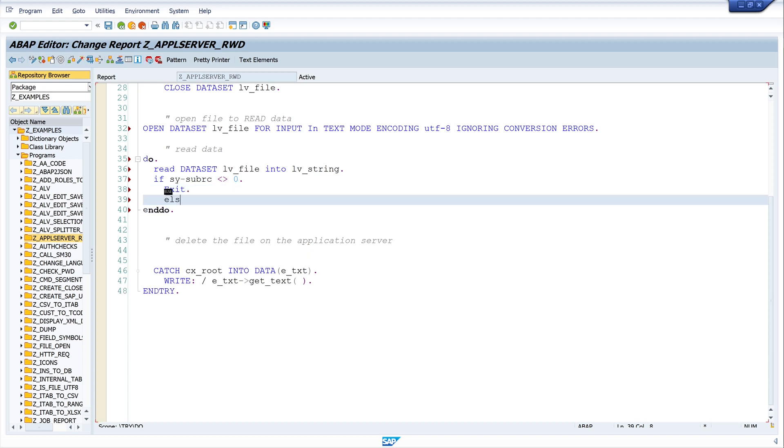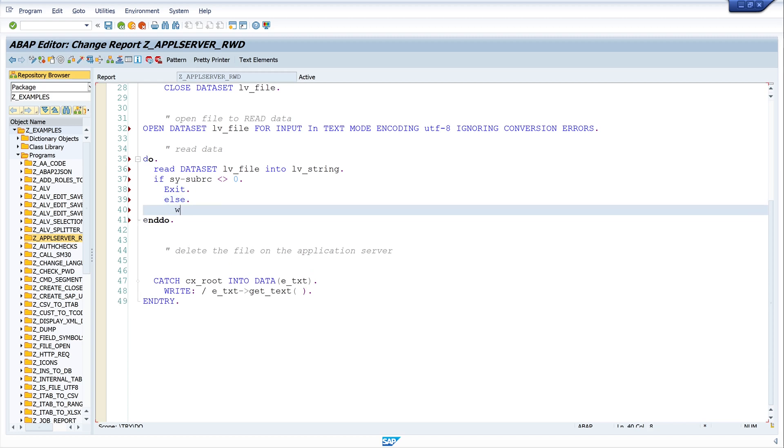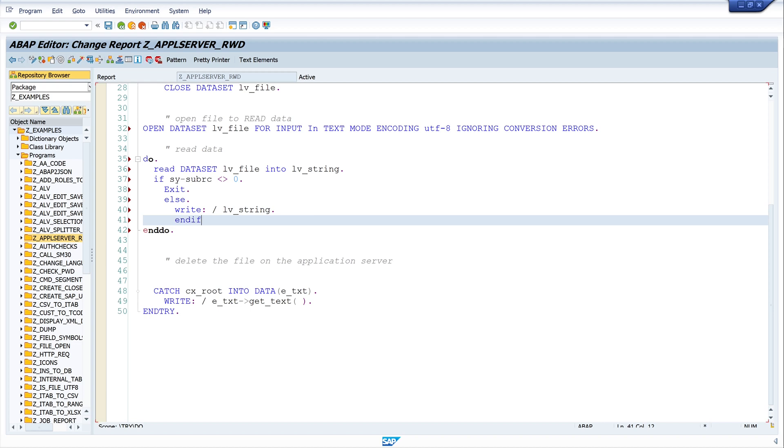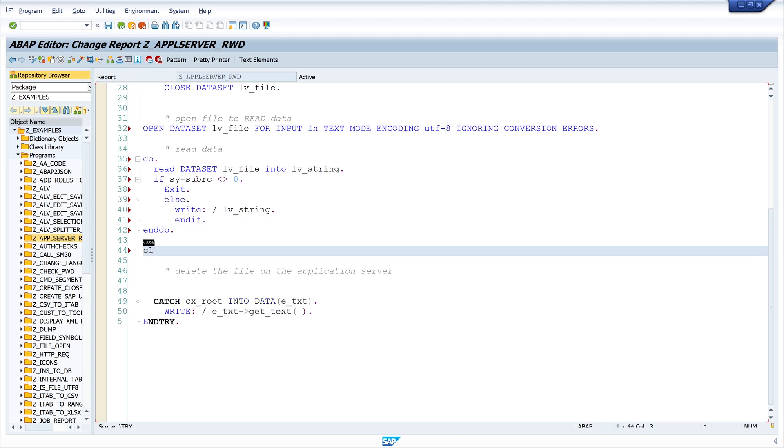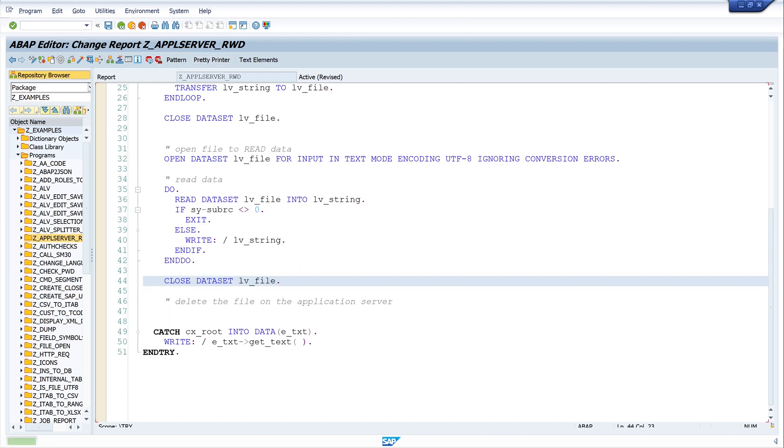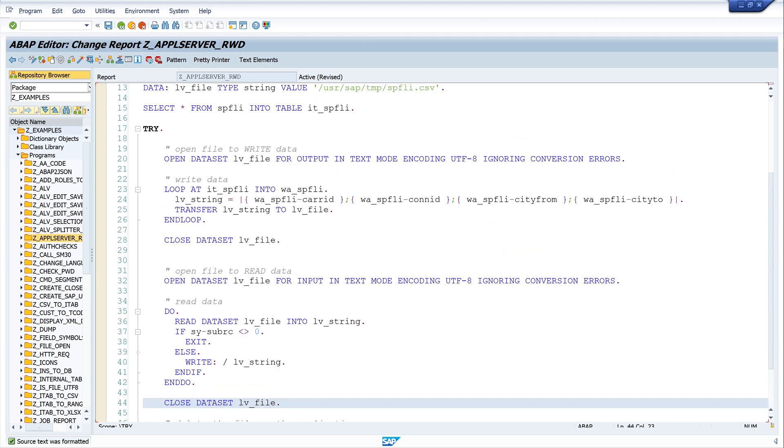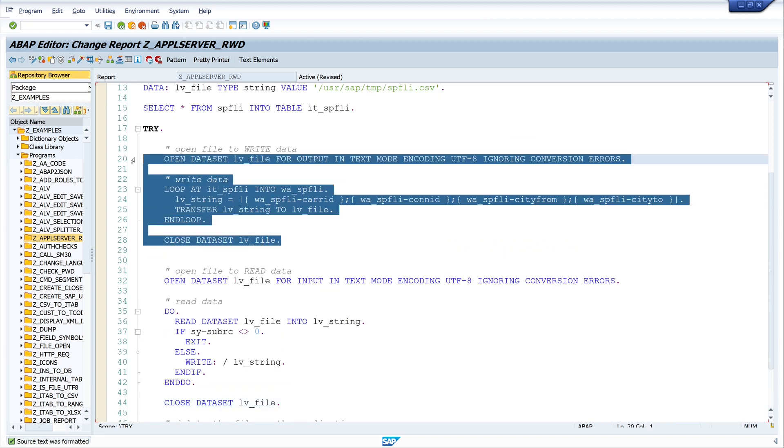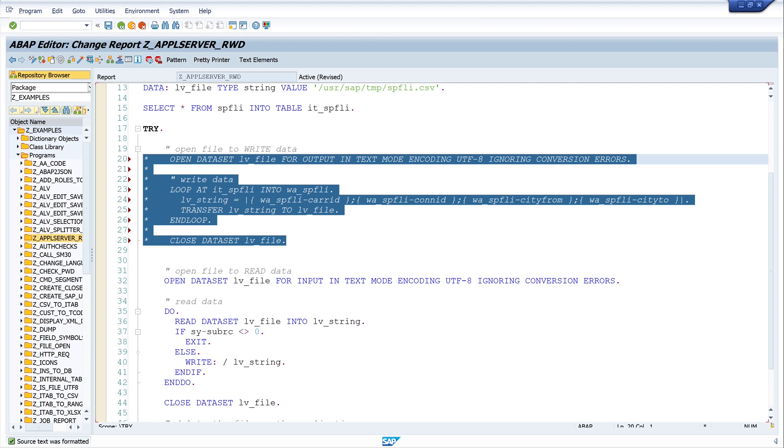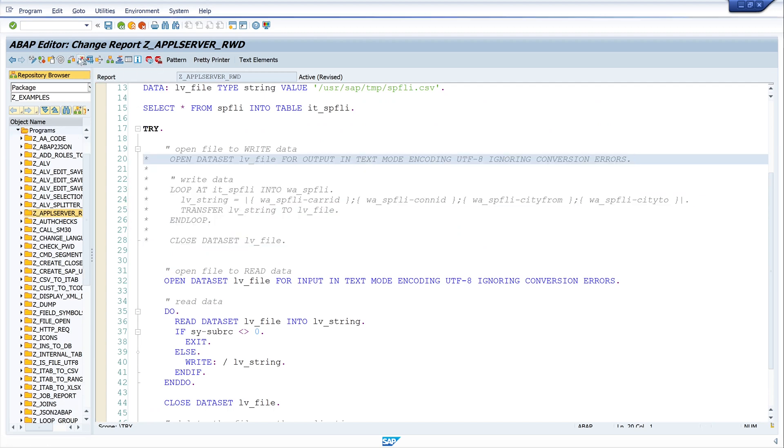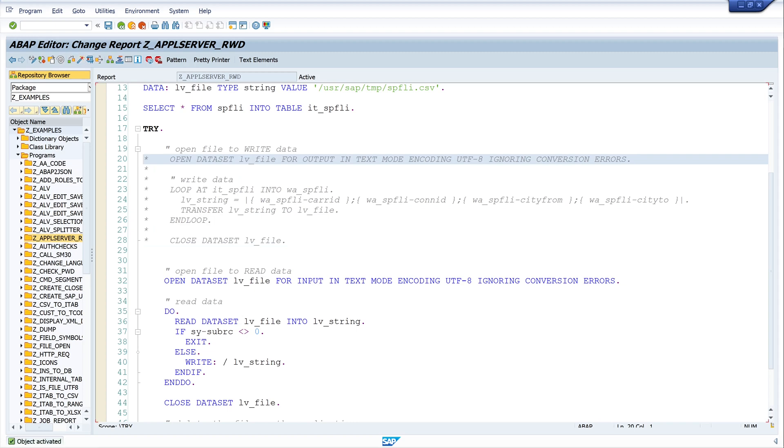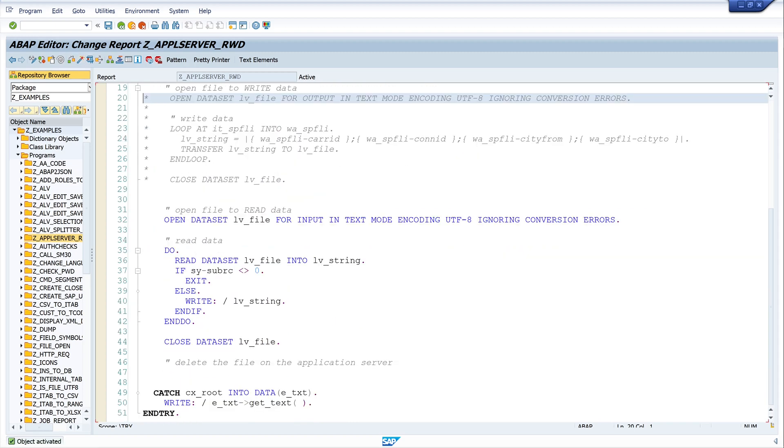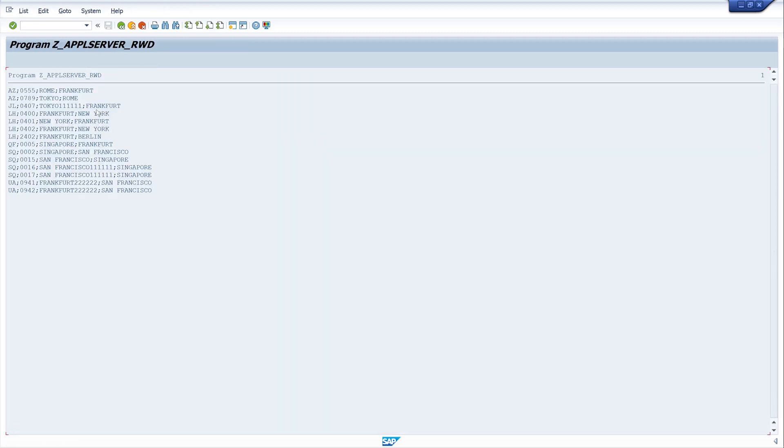Okay, and don't forget to close the dataset: CLOSE DATASET lv_file. So let's pretty print and let's comment this code because we already created the file on the server. Then we click on activate. And if we now run the code we should read the CSV data from the application server. Yes, and we see here the content of the CSV file, you see this because of the semicolon.